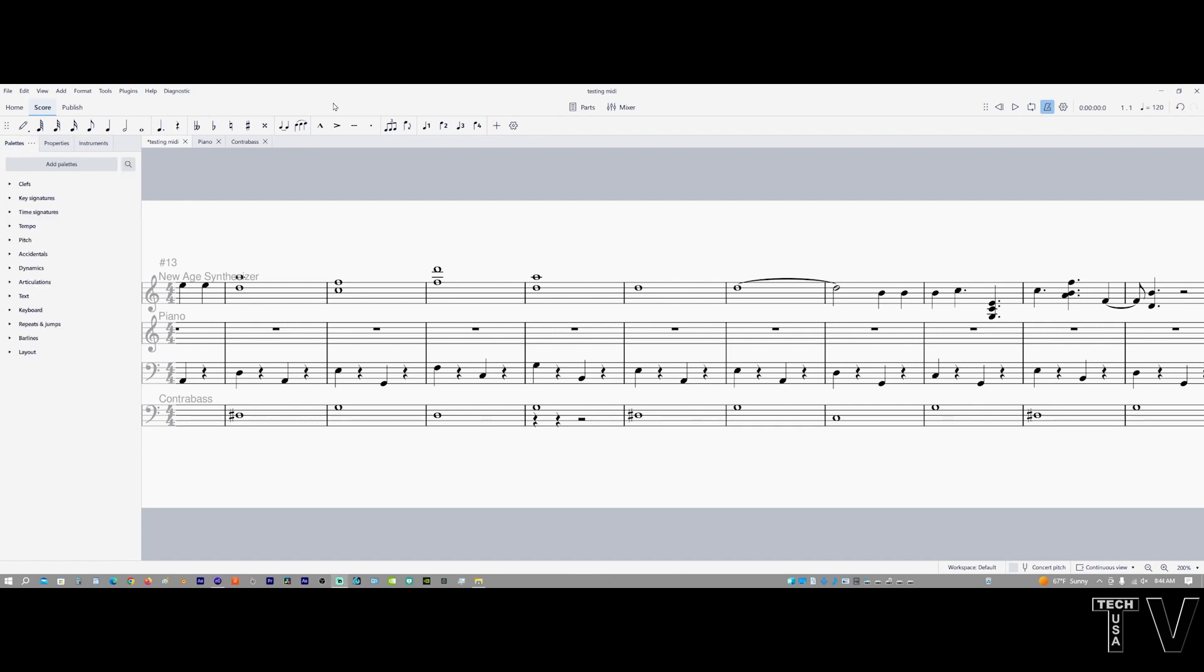As you can tell, you have all the tools you need to compose music for a full orchestra. I want to end this video by stating, just because MuseScore is free, it doesn't mean it's not a powerful program for music composing. I will have more MuseScore video tutorials in the future.